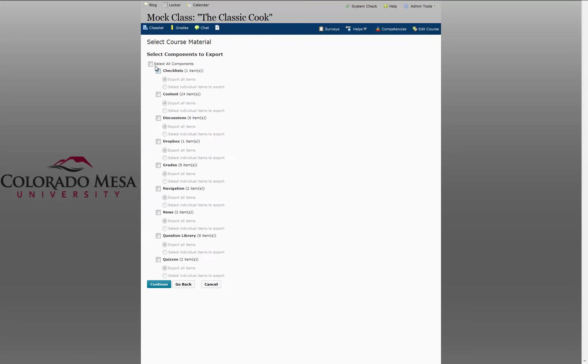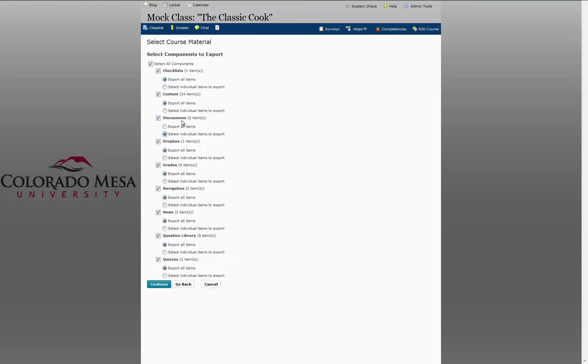At this screen you can decide to select everything or you can select individual items within a component if you don't want to include everything. So in this case I think I'll click to select individual items from the discussions to export. And click Continue.